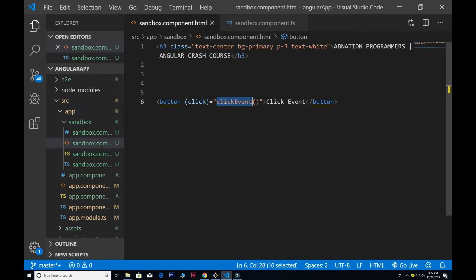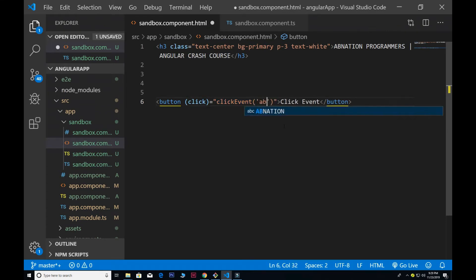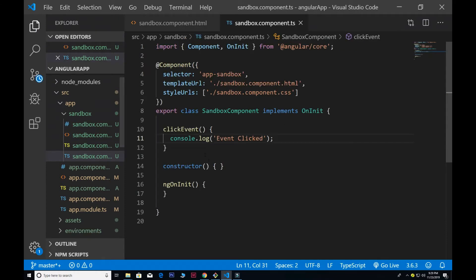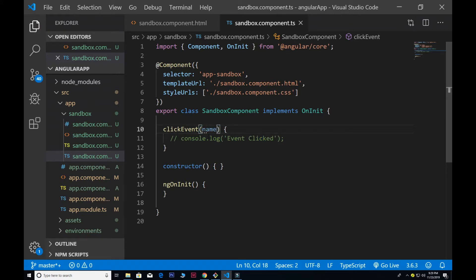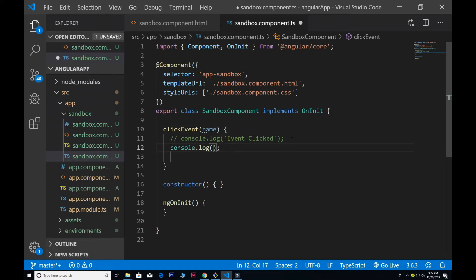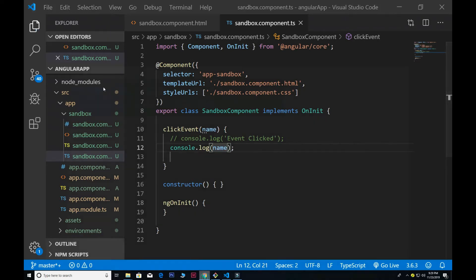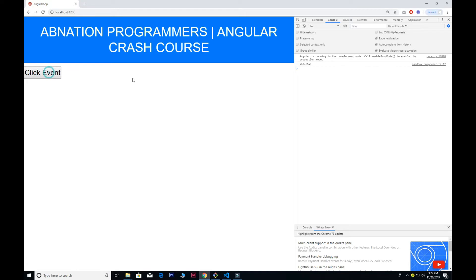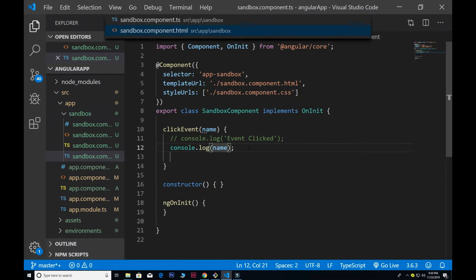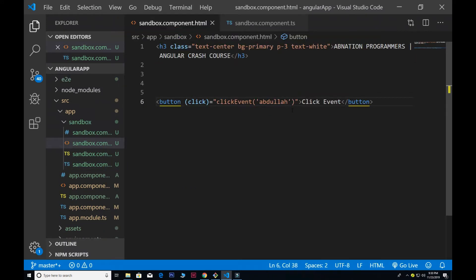We can also pass values inside the parameter. I'll pass my name to the function, and in the component I'll console.log that name. If I refresh and click the button, it outputs my full name. You can easily find the name value in the console.